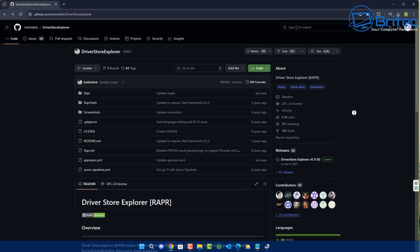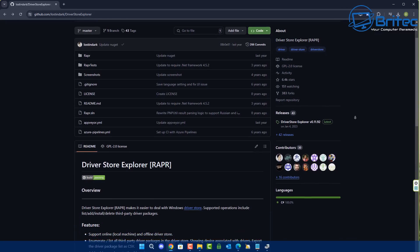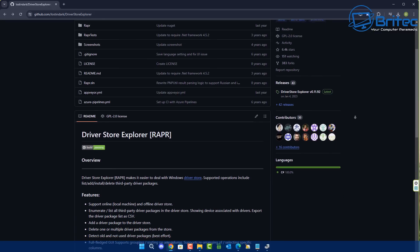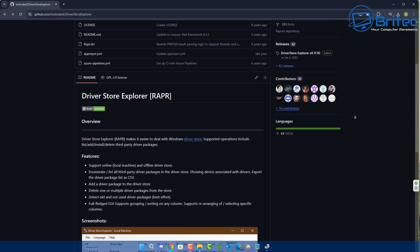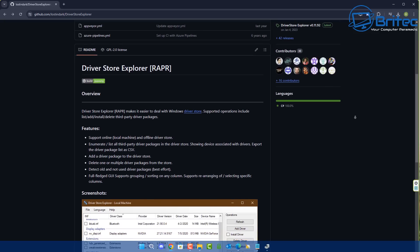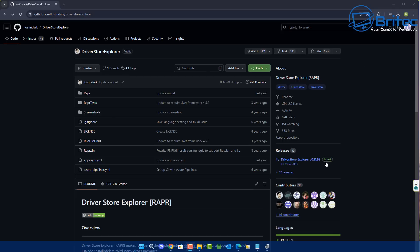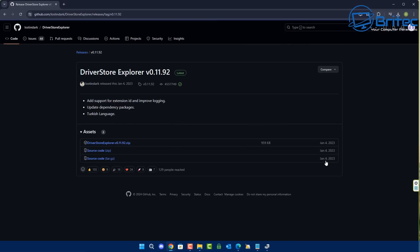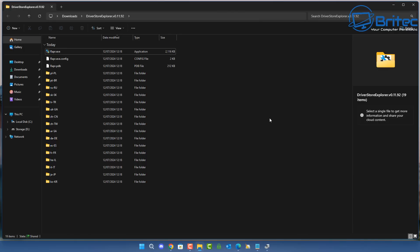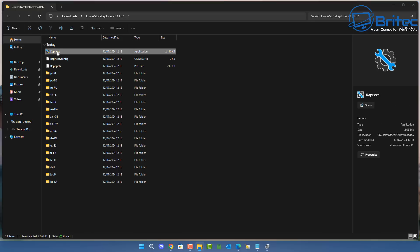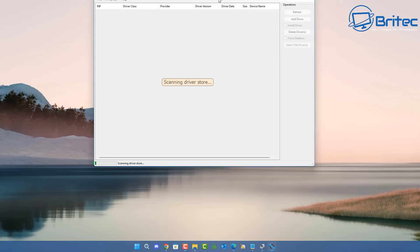First up, let's talk about Driver Store Explorer. It's an application that is completely portable — it doesn't install on your system. It will allow you to manage all of your device drivers, delete old and unused drivers, create driver lists, and export all device drivers used on that PC so you can import them later if you ever format your PC. This software is completely free and open source.